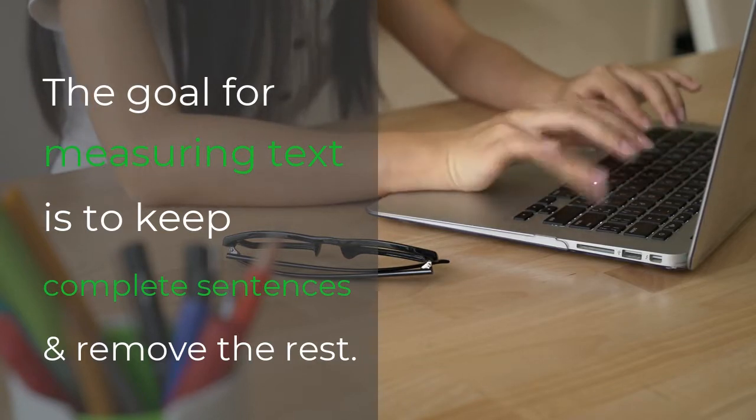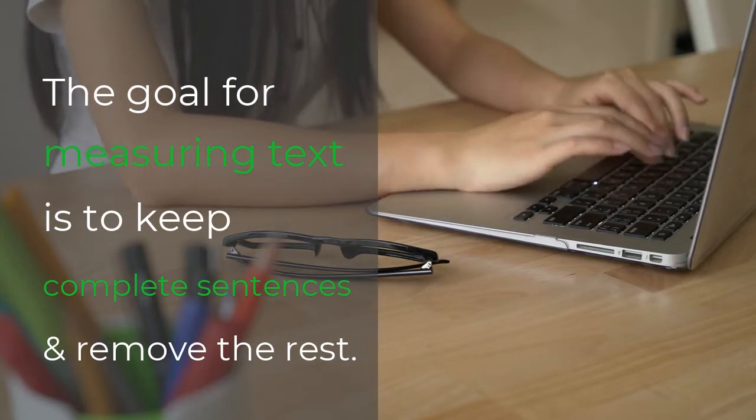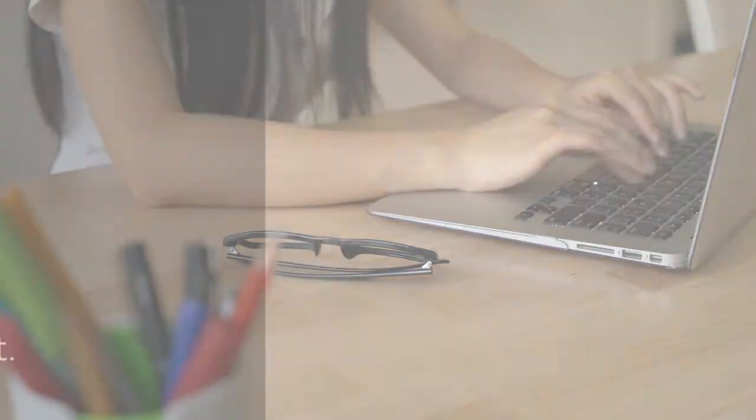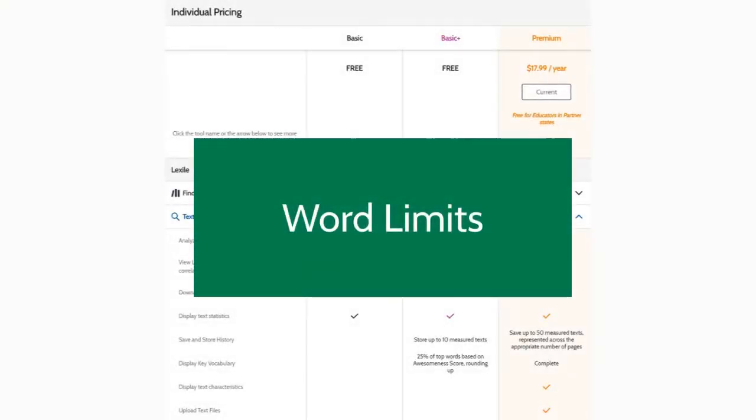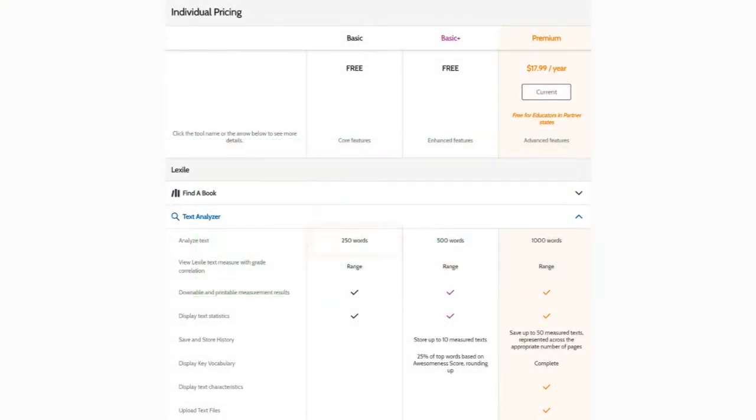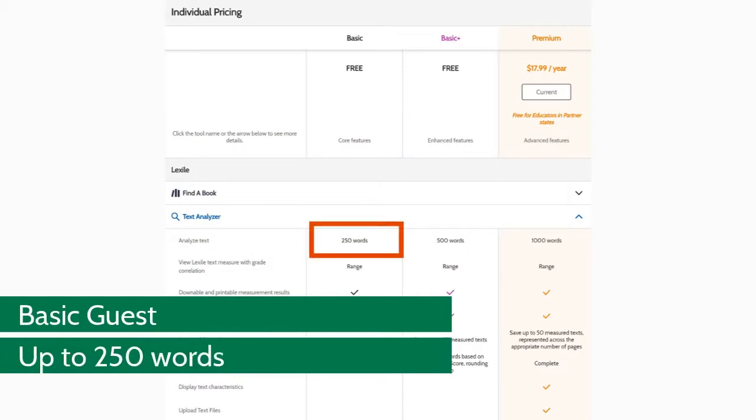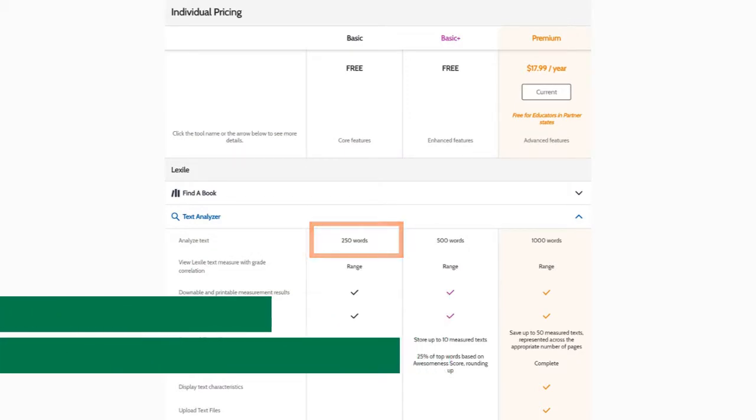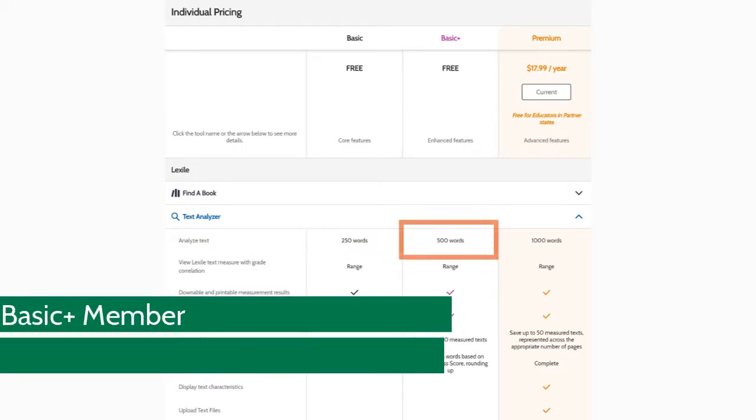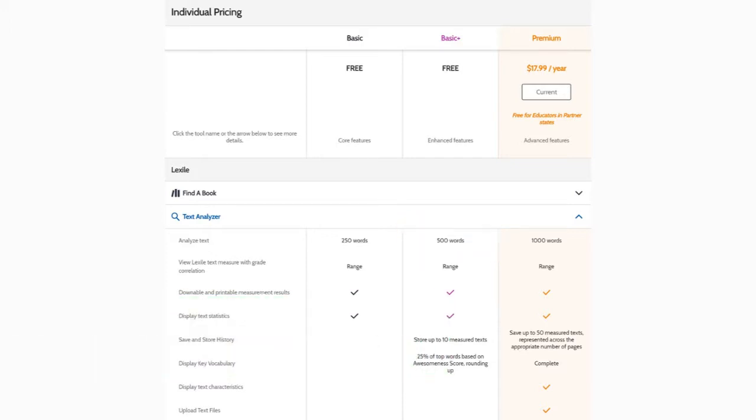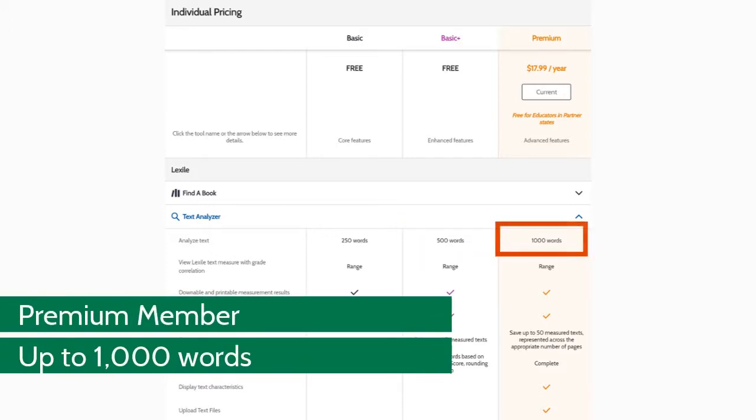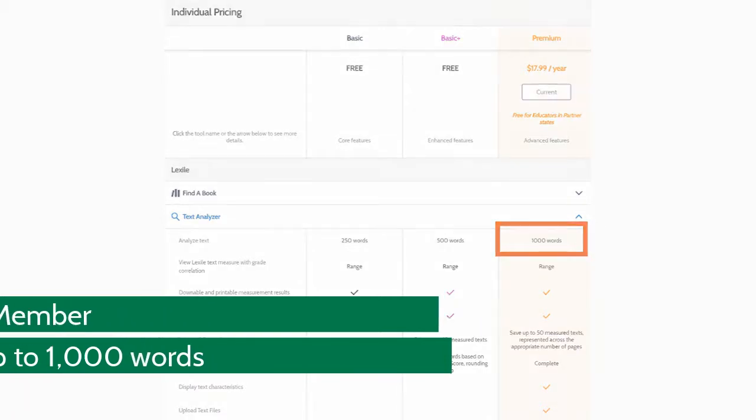And finally, depending on your Lexile and Quantile Hub membership level, different word limits apply. Basic guests can measure up to 250 words. Basic plus members can measure up to 500 words. And premium members can measure up to 1,000 words.